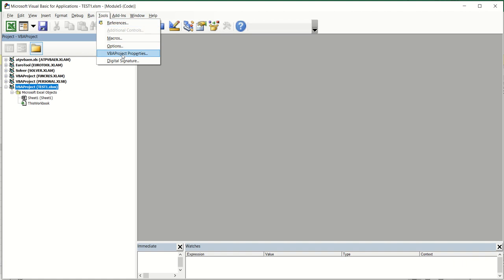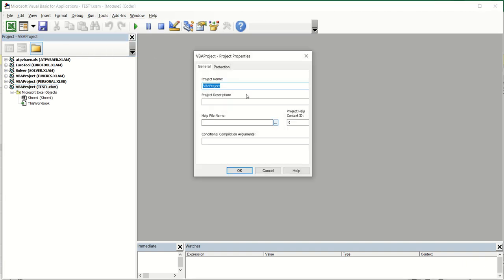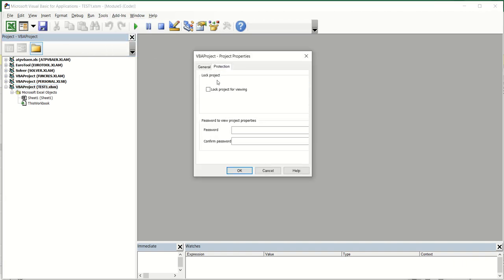Go on the tools, VBA project properties, protection, lock project for viewing, and for example place here some password.